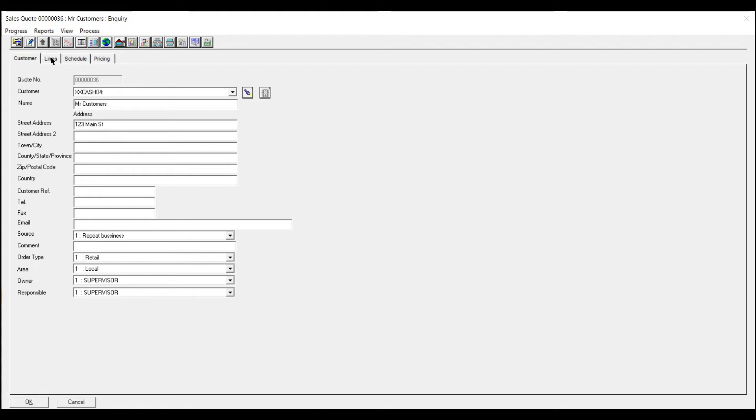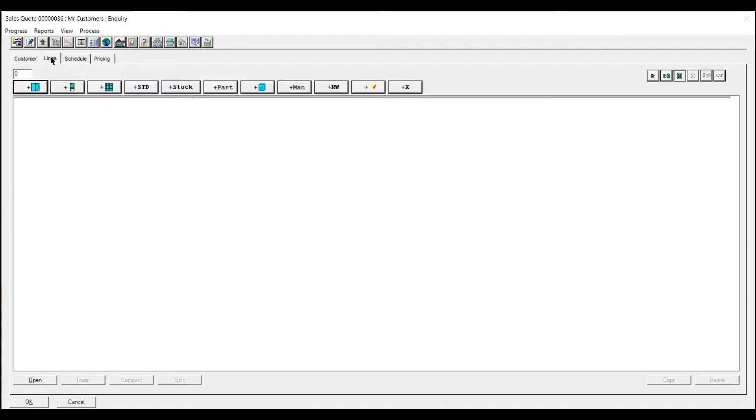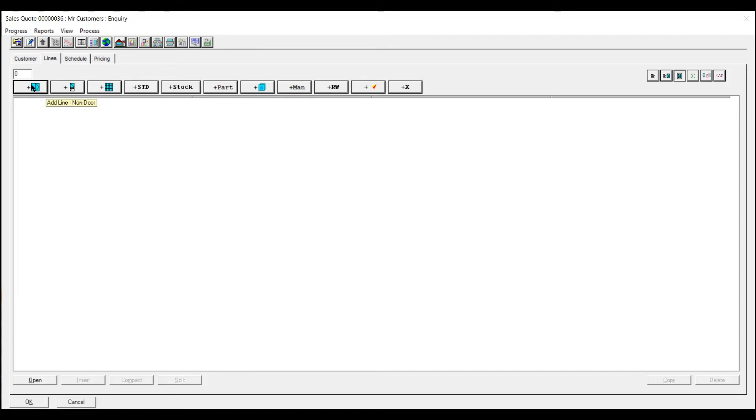Across the top you've got lines and across the top here you've got various tabs windows doors curtain walling if you do that sort of thing. Then you've got manual entry or just separate glass areas. So we'll do a quick window.